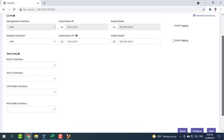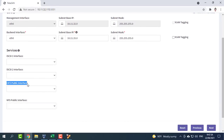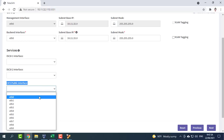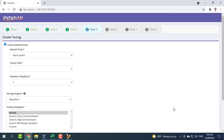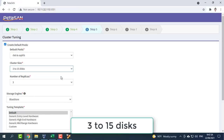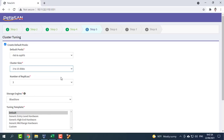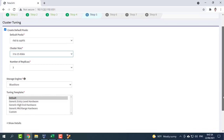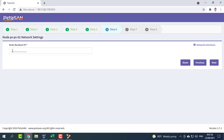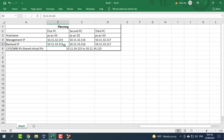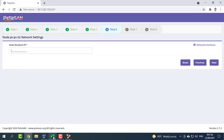The services subnet interfaces can be changed later from the UI in an operational cluster. Next is the cluster tuning page — only input the expected cluster disk size range. Next, input the backend IP address of the current node being deployed; in our case, 10.11.33.115.